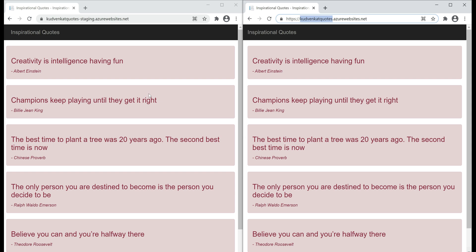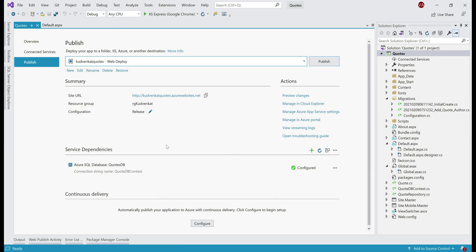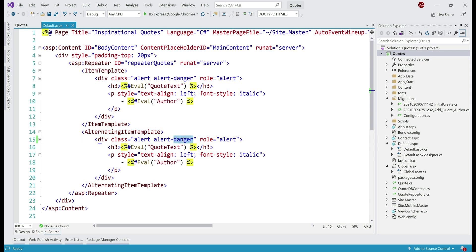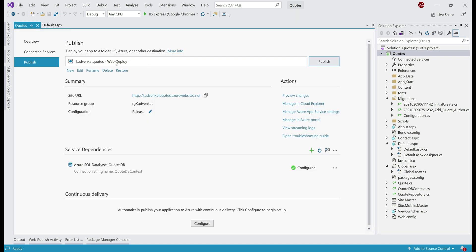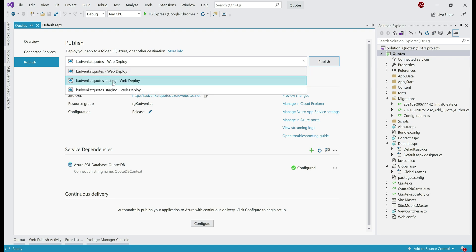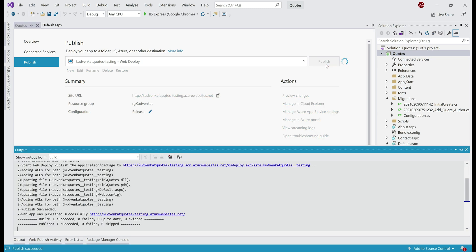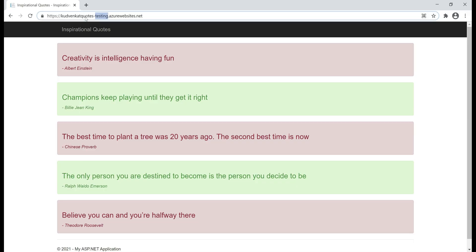What we want to do is display the alternate codes with a different color. The change is pretty straightforward. In the default page that displays these codes, instead of using alert-danger for both the item template and the alternating item template, let's use a different bootstrap class for the alternating item template. Let's save our changes and push them to our testing deployment slot. From the drop-down list, select the testing slot and then click publish. On our testing URL, we see alternate codes with a different background color as expected.